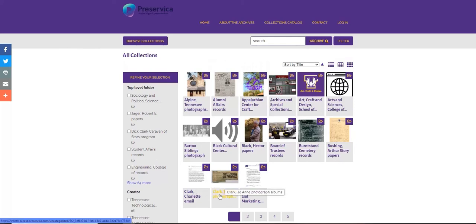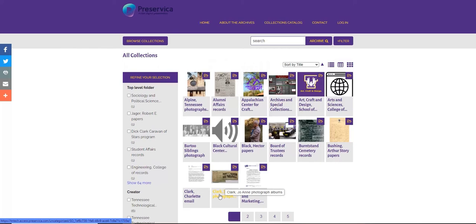These materials are also text-searchable. Not every item is fully described in detail because of the level of human intervention required. For instance, search 1918 instead of World War I, which is a topic that would need to be added by an archives professional.